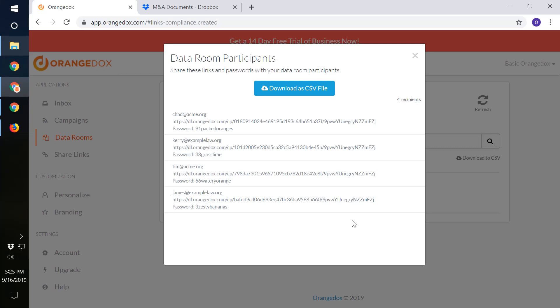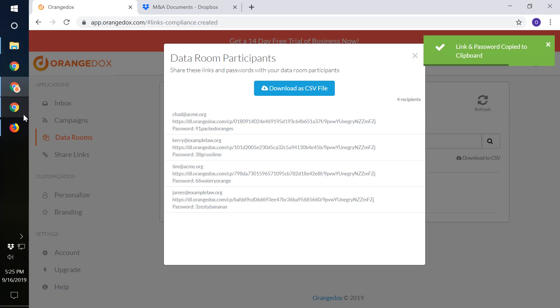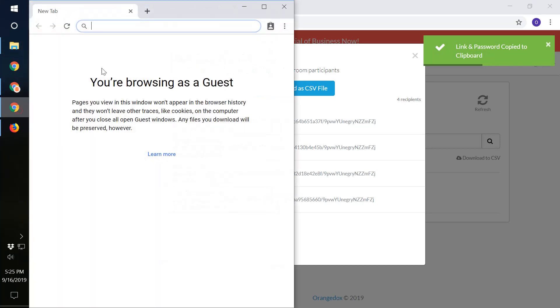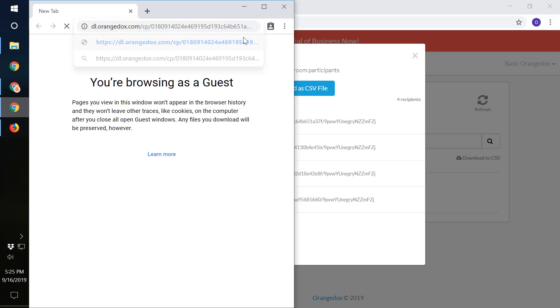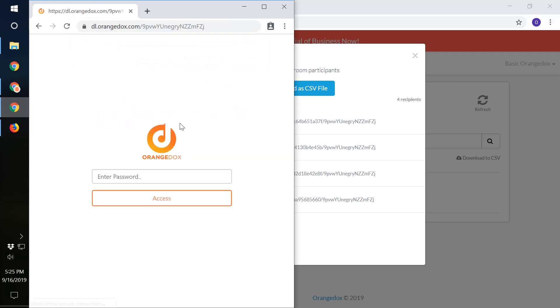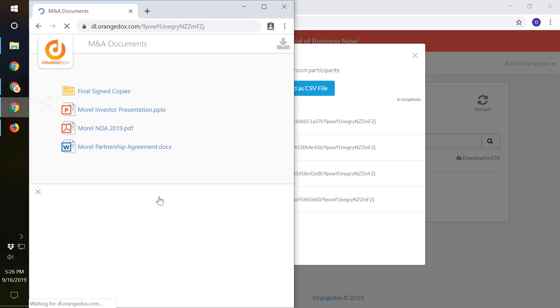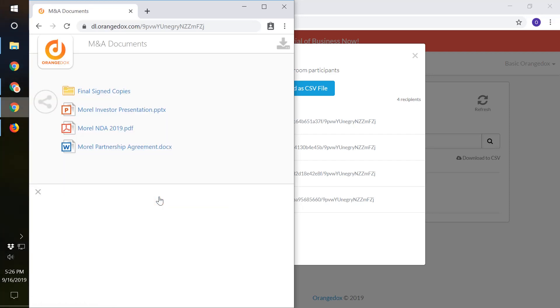This will let us track specifically what each of these participants does within the room. So for demo purposes, I'm just going to copy one of these out and pretend like I'm Chad entering the room. If we paste this here, we'll pull out the password. So we'll need that.